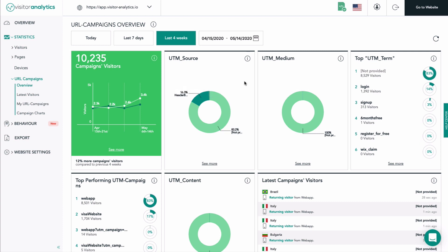Here you see your top performing campaign terms — the distribution of your set UTM parameters. Every line represents one naming for the parameter UTM term of your campaigns. Per UTM term, you see the following information: one, the name of the UTM term parameter; two, how many visitors were forwarded by the campaigns containing that UTM term; three, a pie chart indicating how much of your overall campaign traffic is forwarded by campaigns containing that certain UTM term. Note: the percentages of all pies do not necessarily have to sum up to 100%, as there might be other UTM terms used within your campaigns that are not listed in the top six.